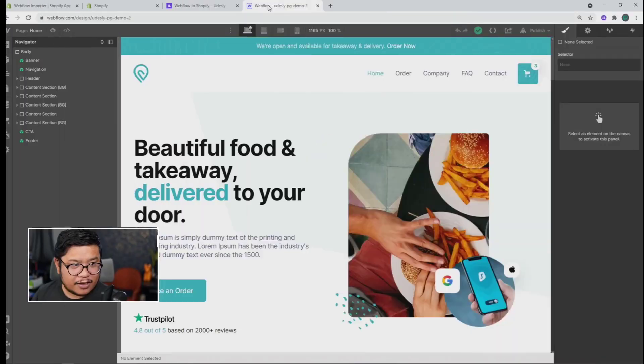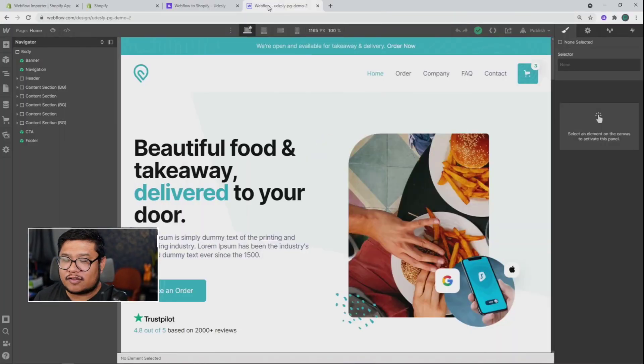Hey there Internets, Pixel Geek here with the Udesli tutorial on how to take your Webflow eCommerce project and convert it into a Shopify theme using Udesli's new app and Chrome extension. All right, now let's go to my screen and I'll show you how it's done.